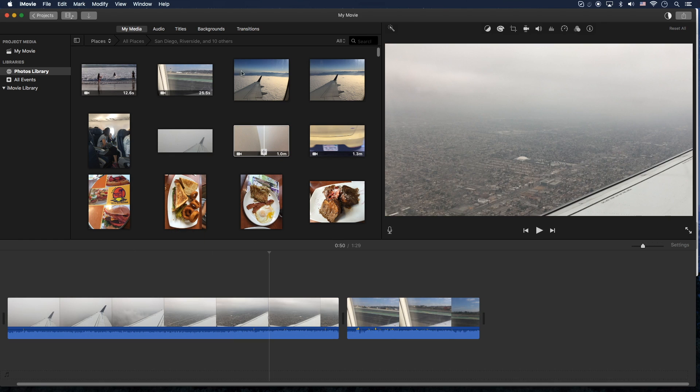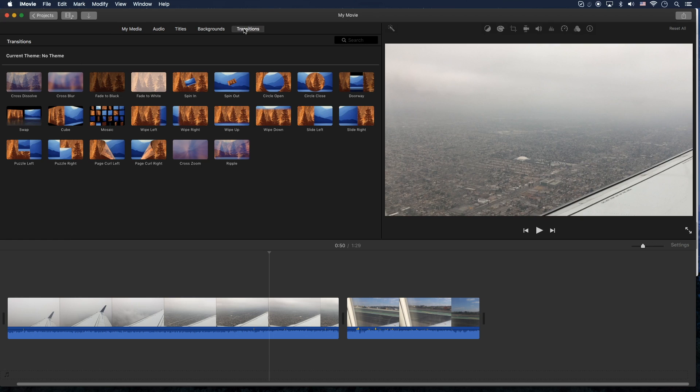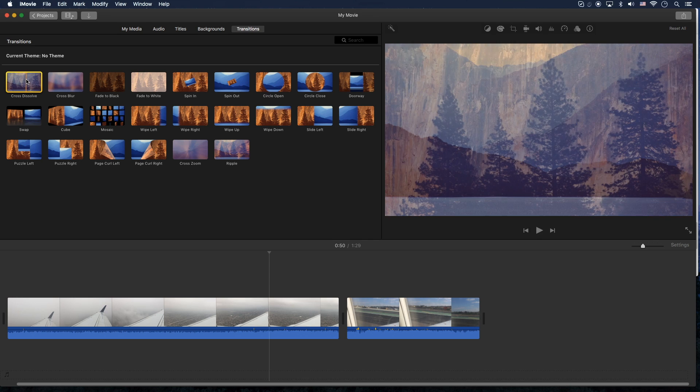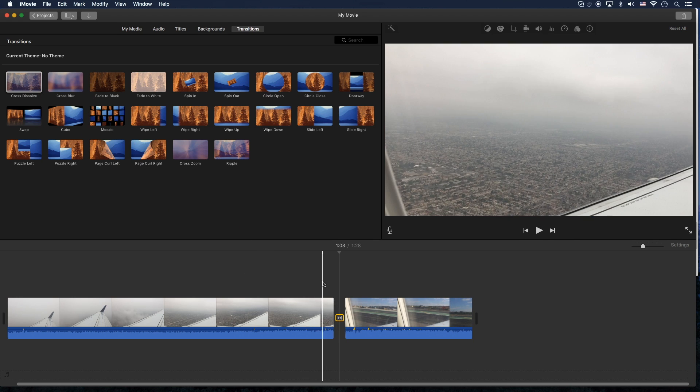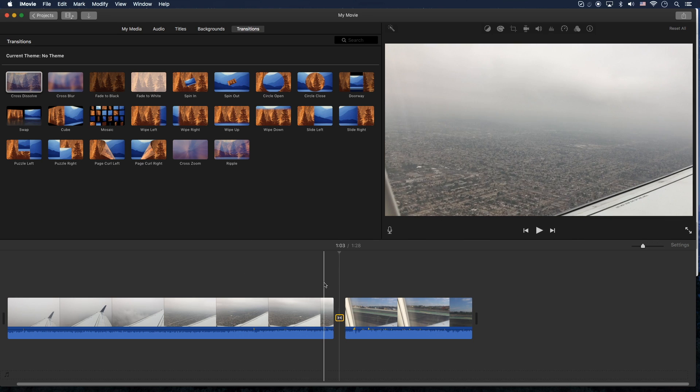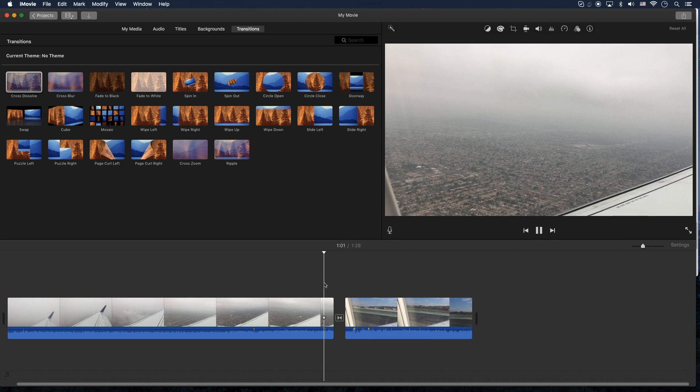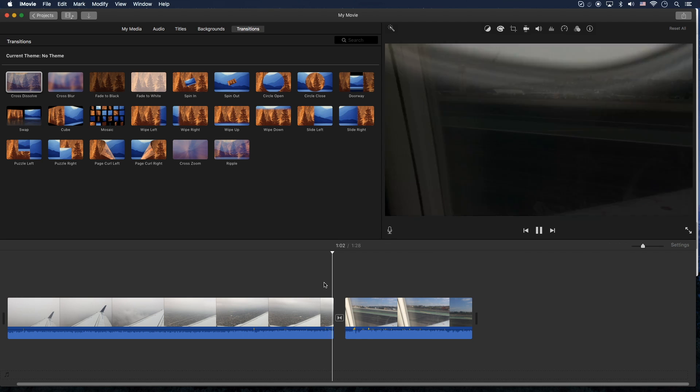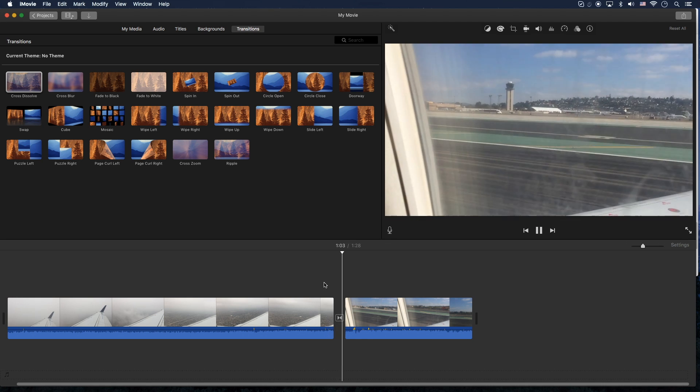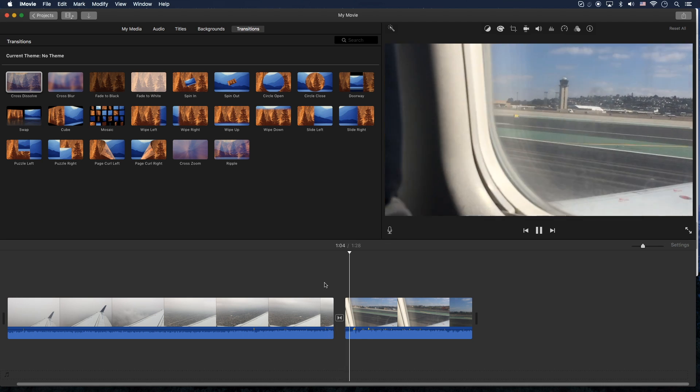So what you're going to do is go to the transitions menu item here and we're going to grab a transition. So let's just do a simple cross dissolve. And notice here it kind of defaults to one second. So when you push play, you get that one second transition.